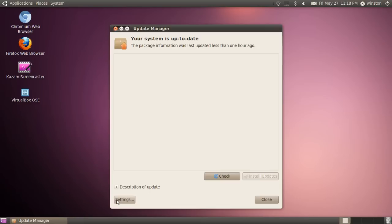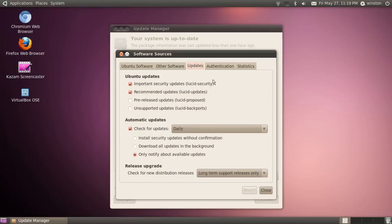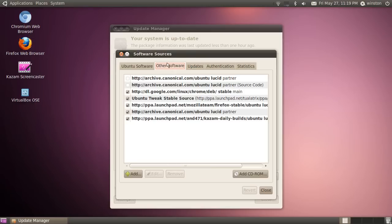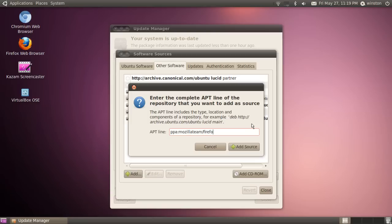Next, you want to go to settings. You might have to type in your password once you open it, but I've already opened it before so I don't have to. Then you want to go to other software, click add, and type in what I'm typing right now. It's PPA colon slash Mozilla team slash Firefox dash stable. So this will be in the description, you can copy and paste it.